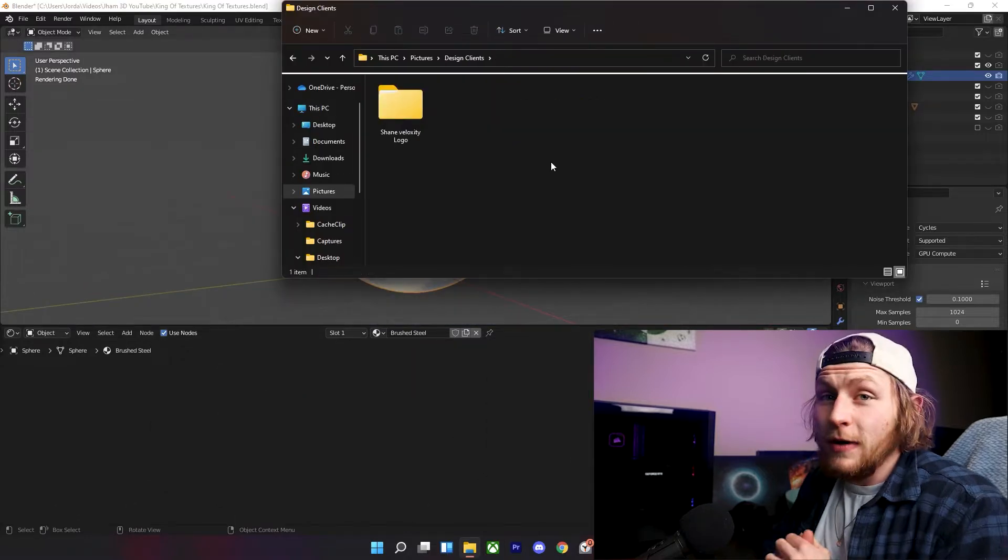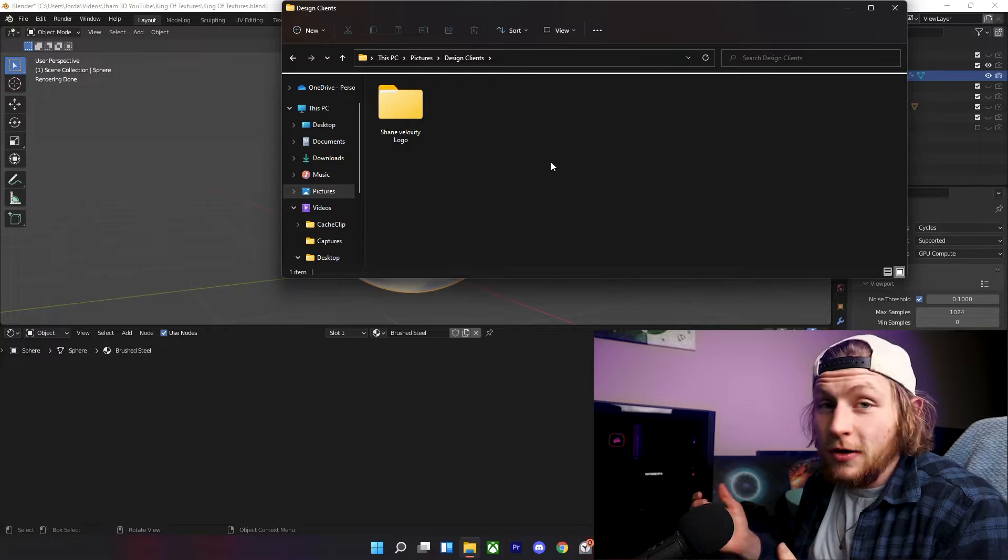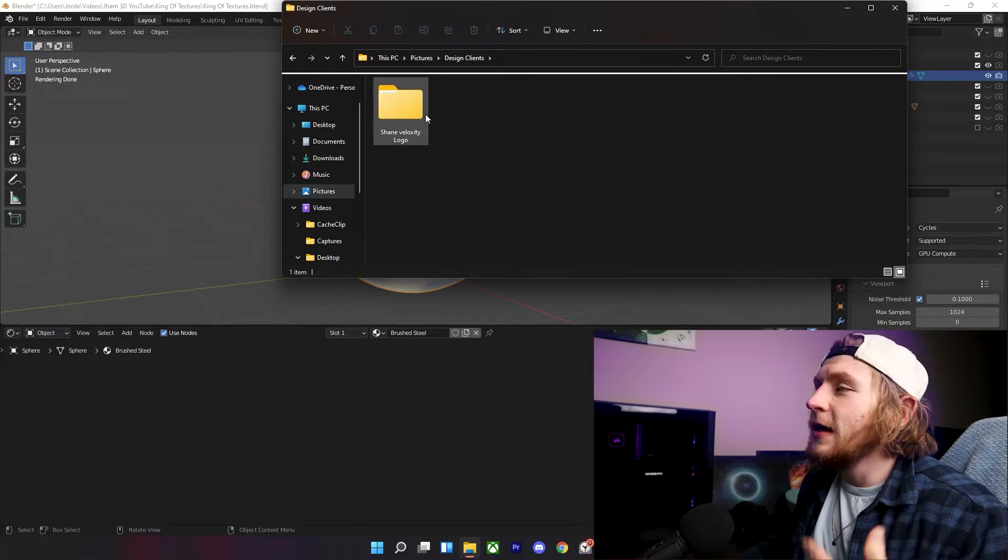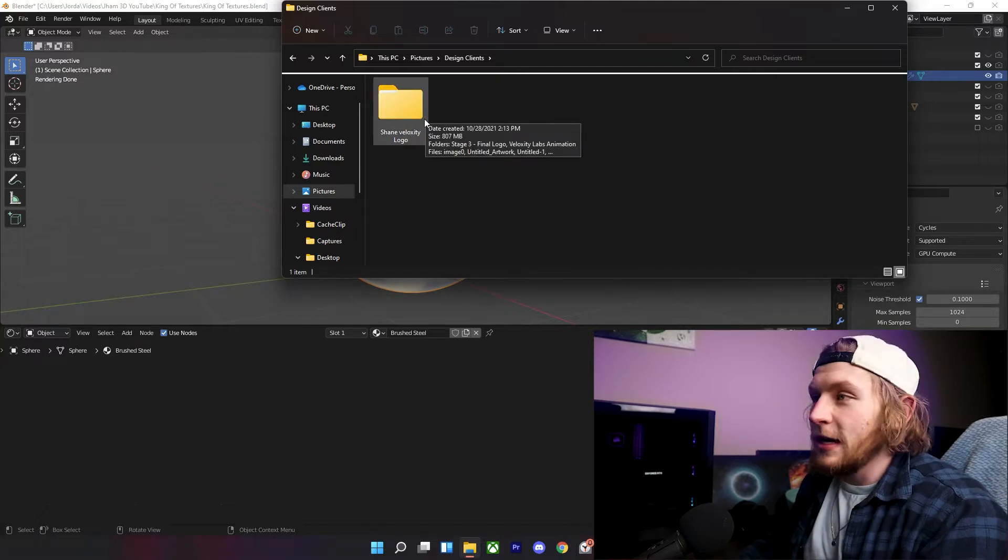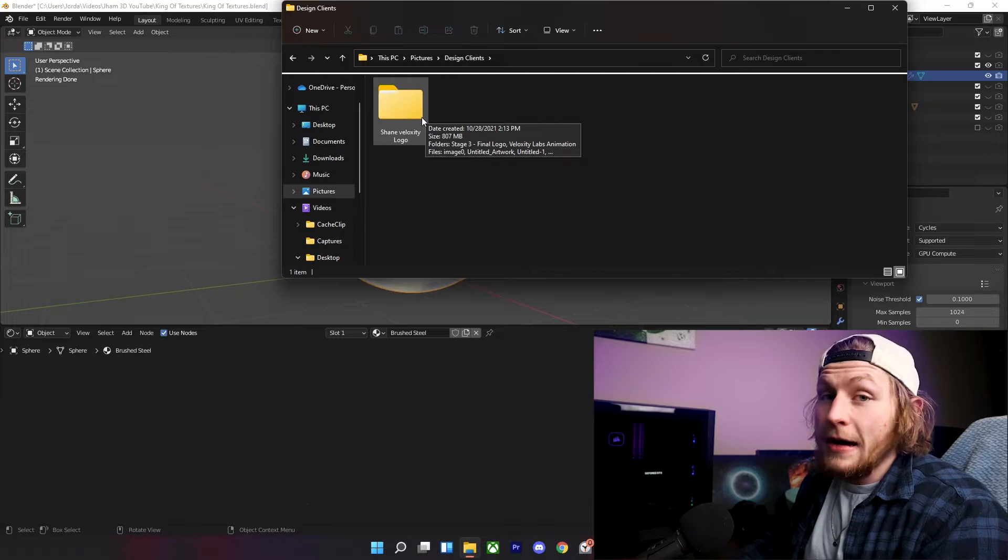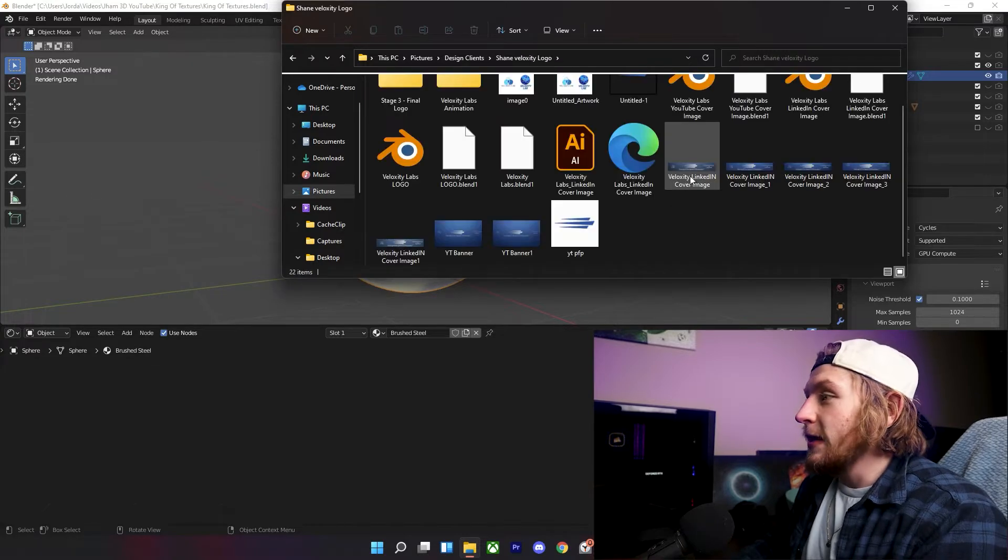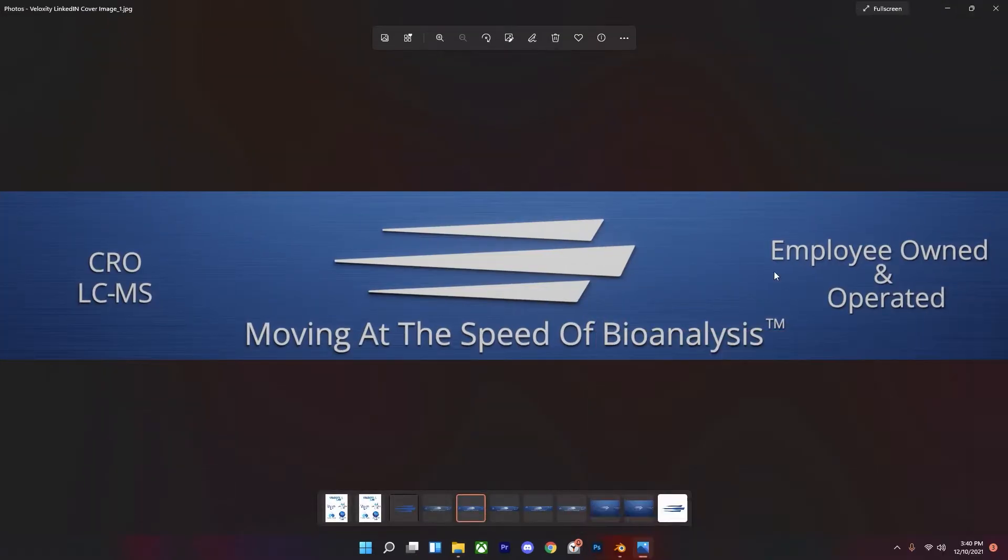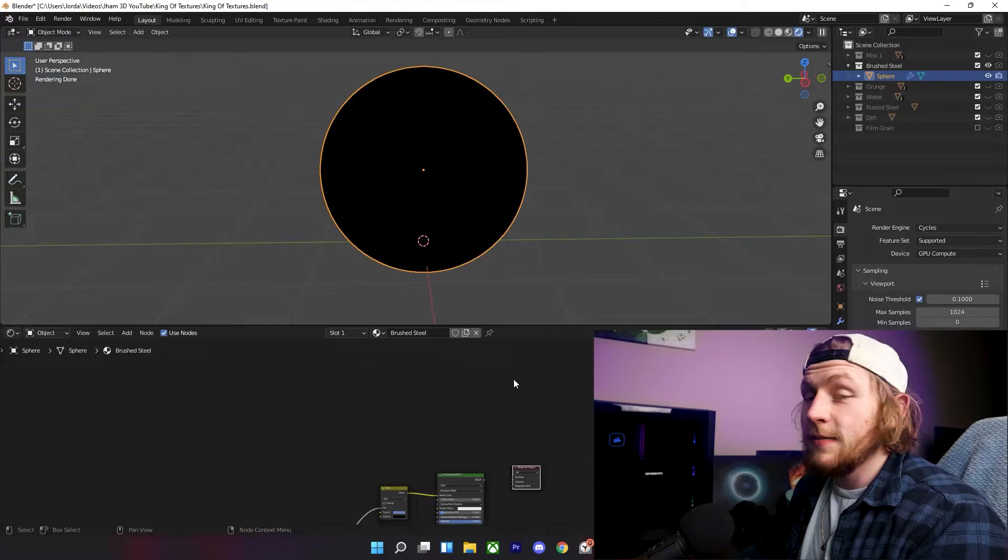This works really well with logo animations or intros, because it's very simple, and if you animate it using Eevee, it's not a lot to take in for the hardware. So here is an example of where I used it. Nothing crazy, but you can see how that actually does make quite a bit of a difference than if it were just plain blue.